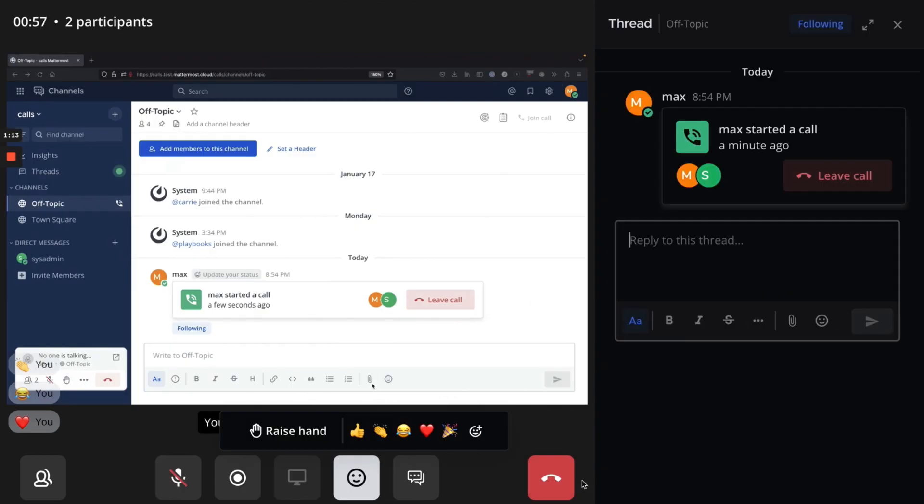From Mattermost version 7.7, you can also record your calls so that anyone who missed the call can listen and catch up later.